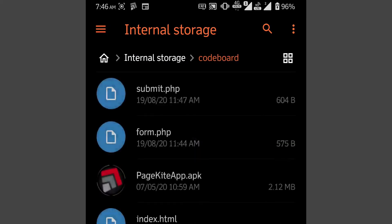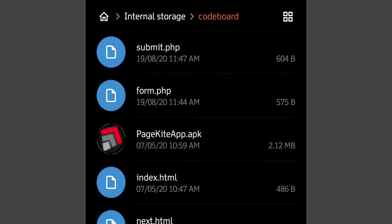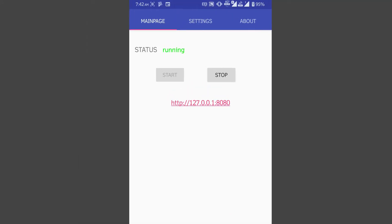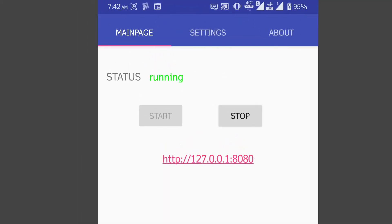In codeboard folder, I have few HTML and PHP files, also the PageKite APK file. Now let's go back to simple HTTP server.